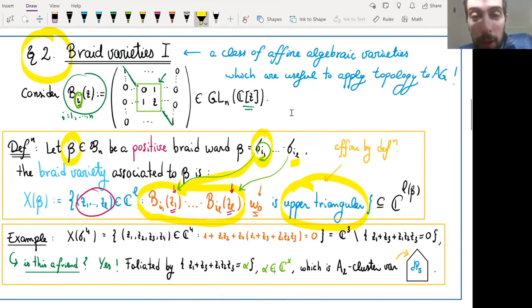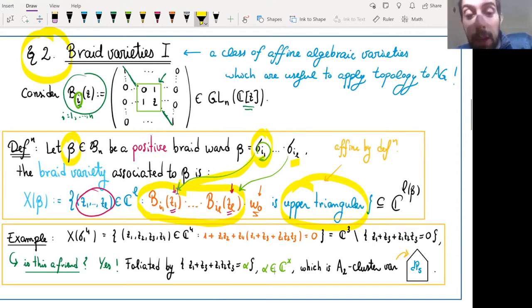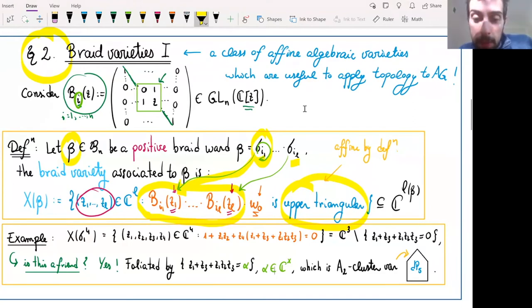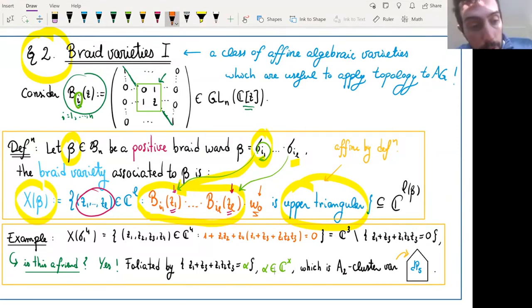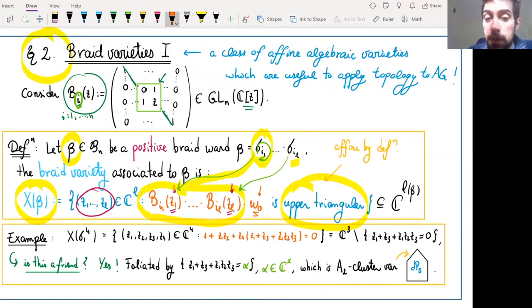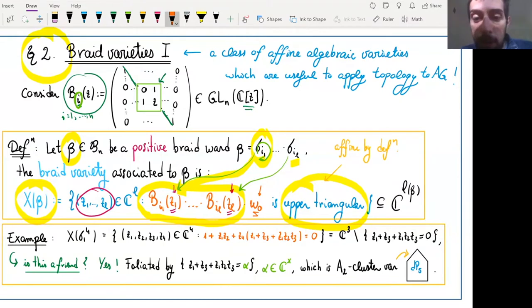Up to now I've just associated an affine variety to a braid, but this affine variety a priori has no merit — a monkey can associate something to a braid, but that association might depend heavily on the choice of braid word and not on its class in the braid group. One very important property is that this braid variety actually does not depend on the braid word. So it makes sense to call it a braid variety — it's independent of certain choices we've made.